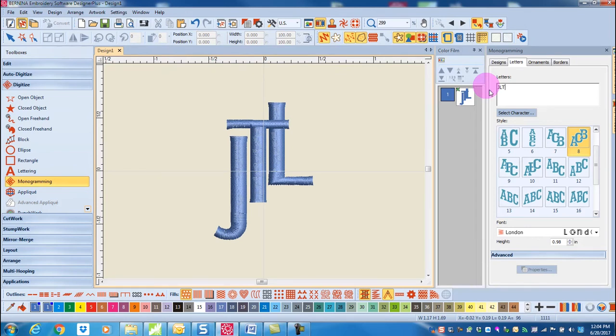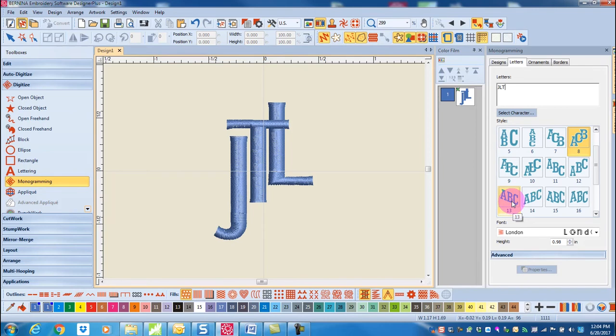If you change your mind about the style, you can still select another style simply by clicking on the style you wish to change to.